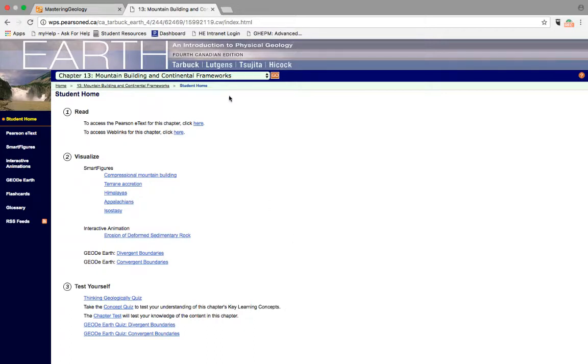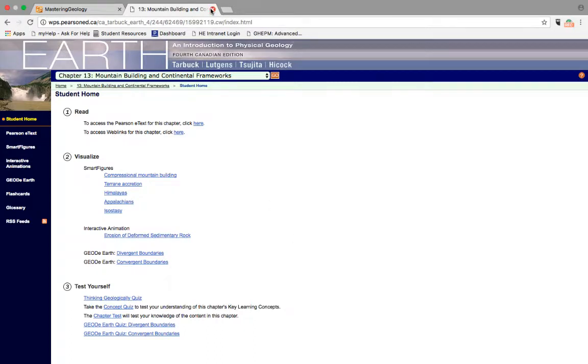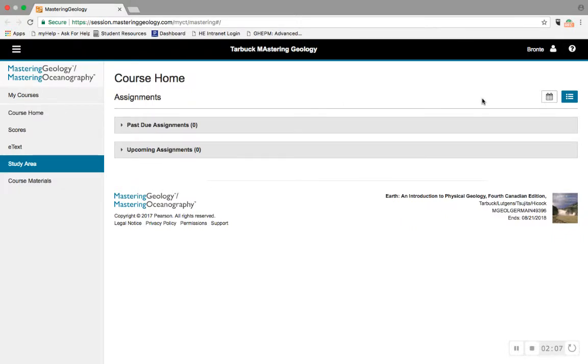So those are some of the highlights from Mastering Geology. It's a good way to make sure that you're being efficient with your time and studying effectively, and I hope that you guys give it a try this semester. Thanks for listening.